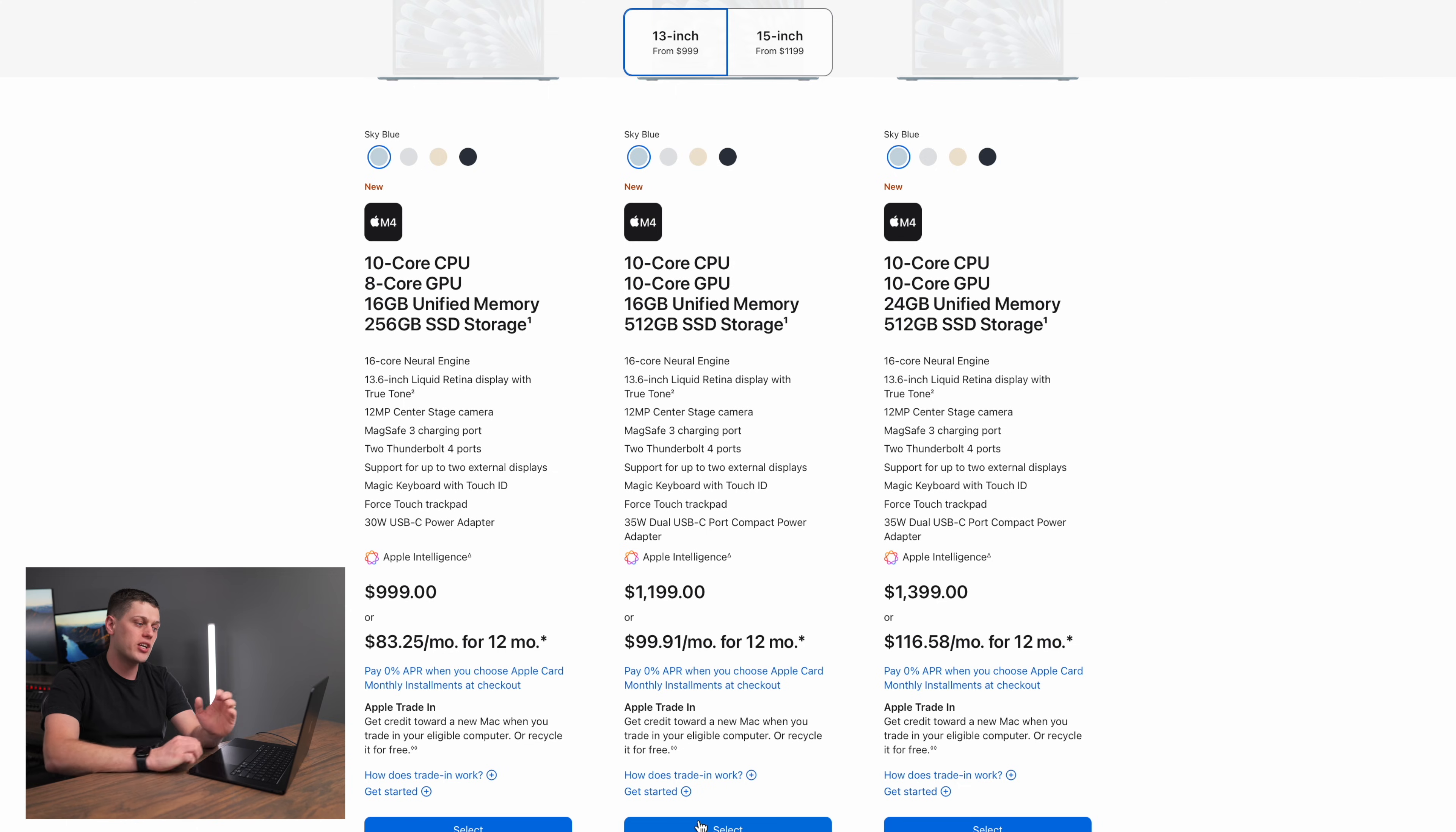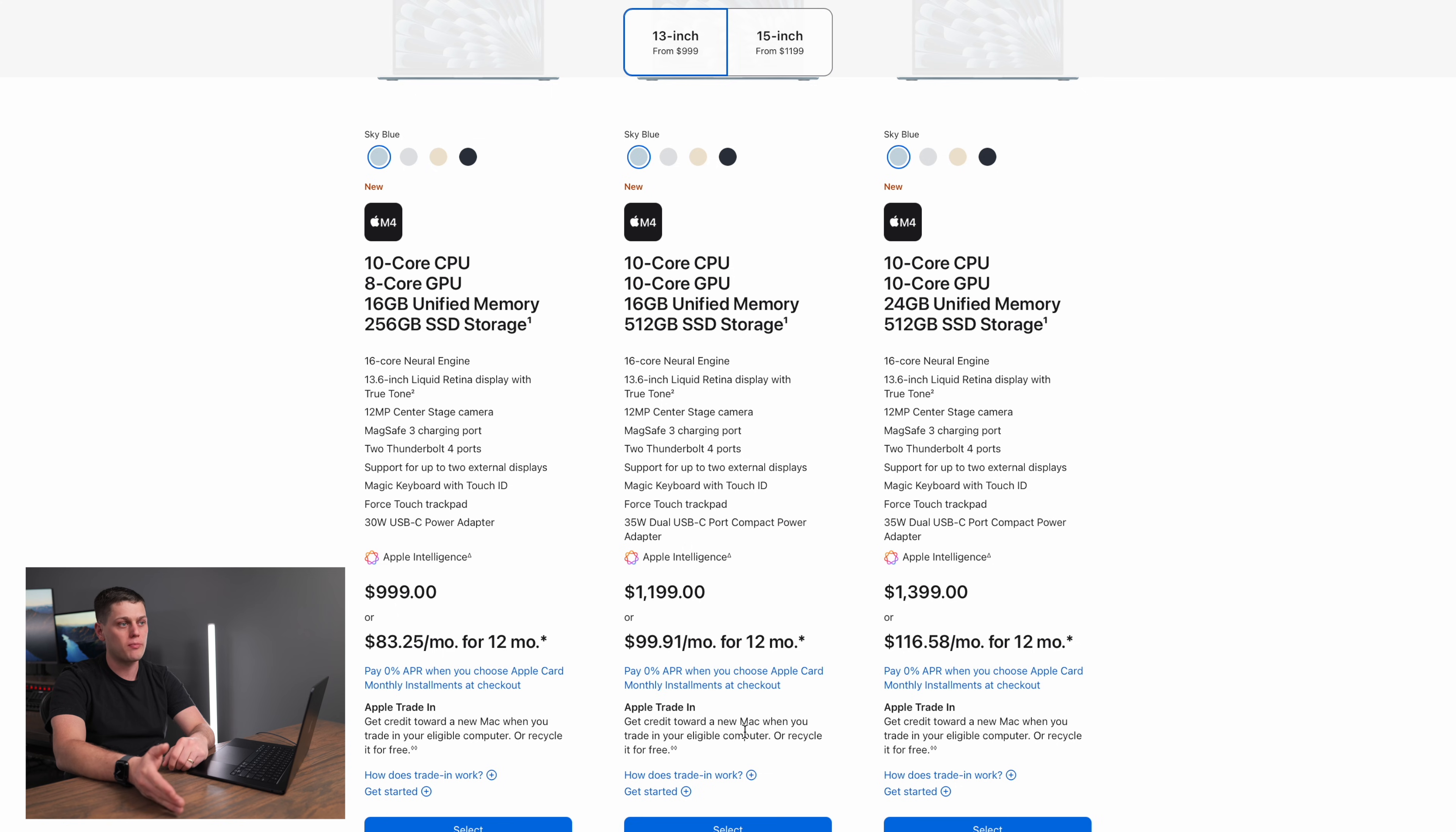256 gigabytes is enough if you're doing most everything on the cloud or if you're mostly just doing word processing or other basic tasks that don't require many files on your computer. But in today's day and age, 256 gigabytes is pretty small, especially with high-resolution photos. So I would say the 512 is the one that I would really push you towards buying if you're able to swing it.